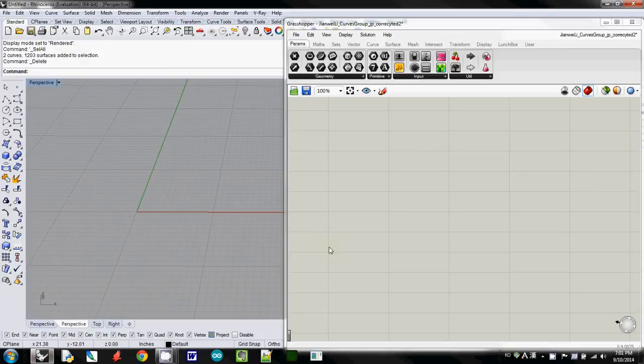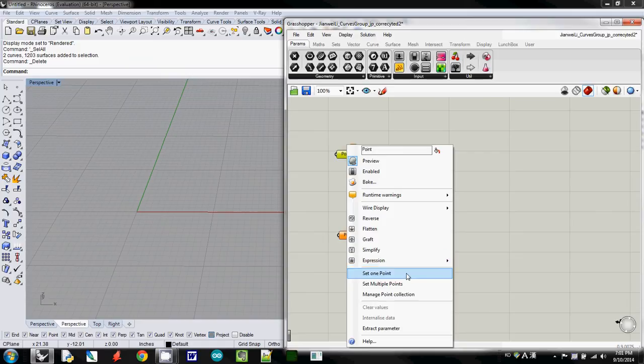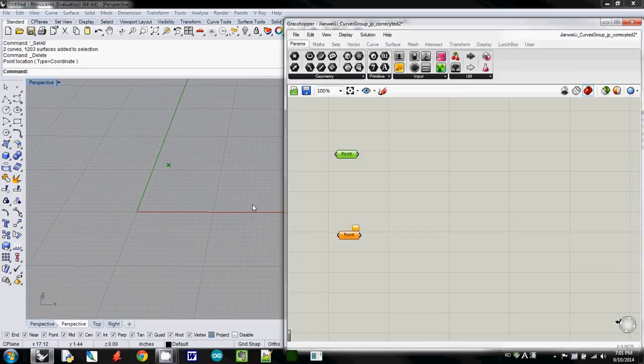This one I will explain about how to draw a line from two points. We need point, so I will drag two point here, and then simply I will select, I will set a value, set one point somewhere here.